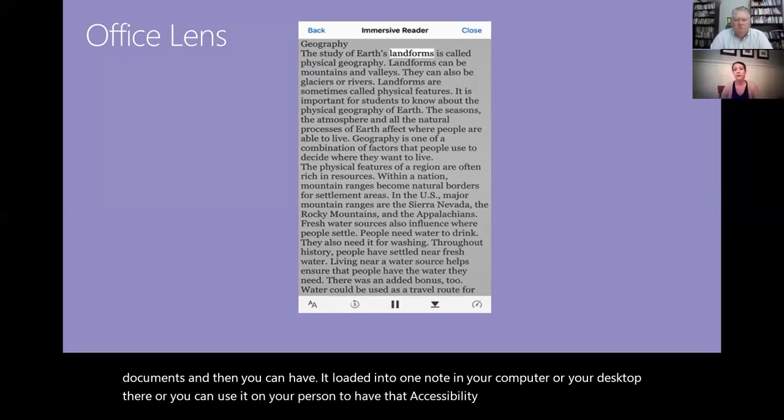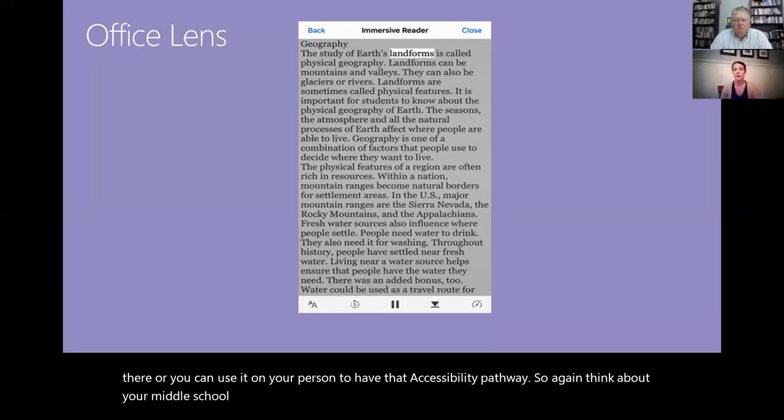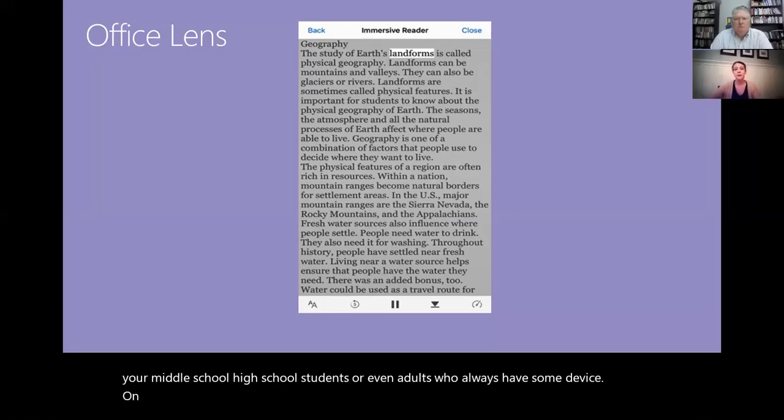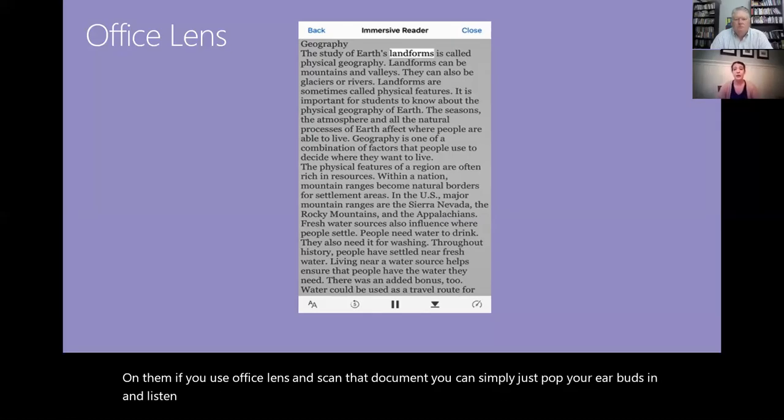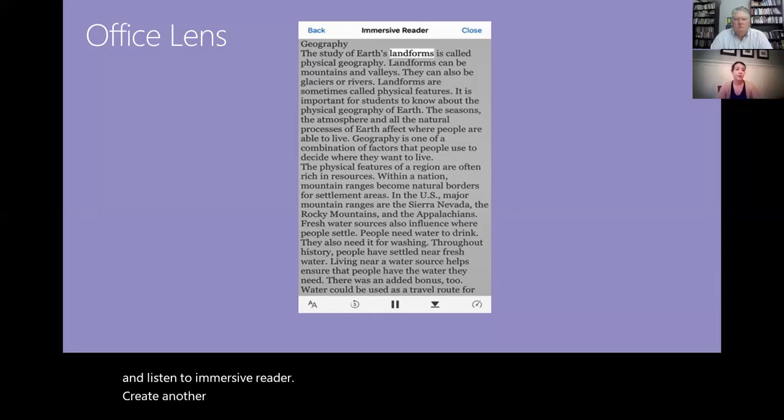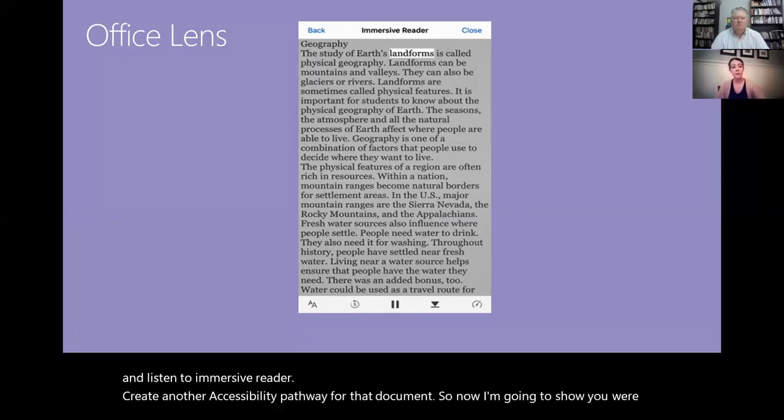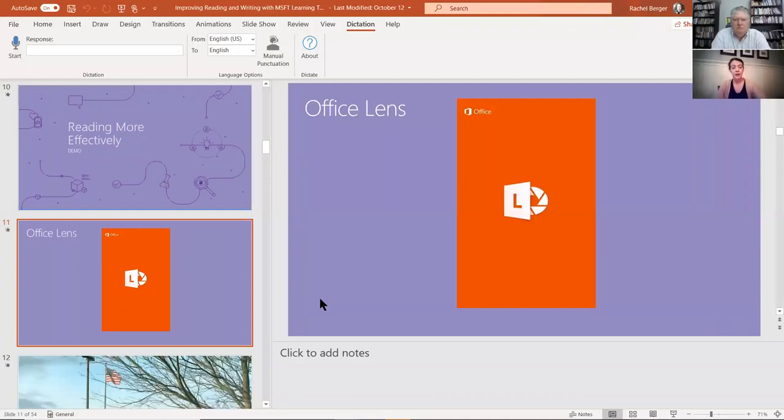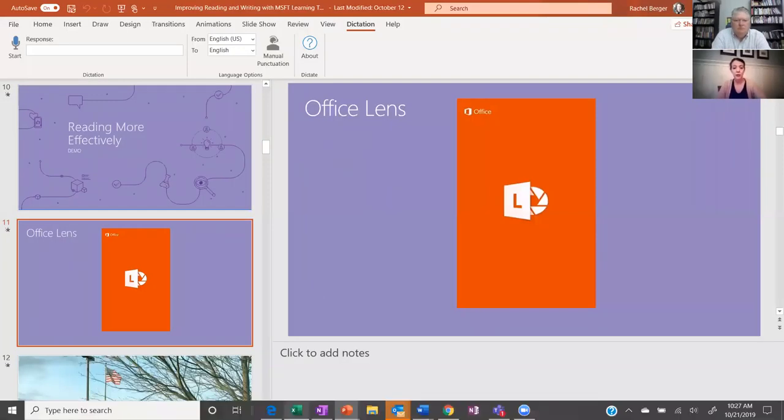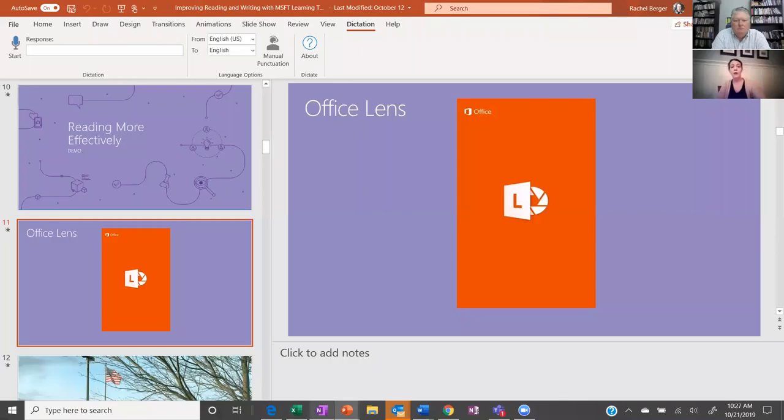So again think about your middle school, high school students or even adults who always have some device on them. If you use Office Lens and scan that document you can simply just pop your earbuds in and listen to Immersive Reader, creating another accessibility pathway for that document. So now I'm going to show you, we're going to escape out of PowerPoint here and I'm going to show you OneNote and how one of the ways my son uses it.